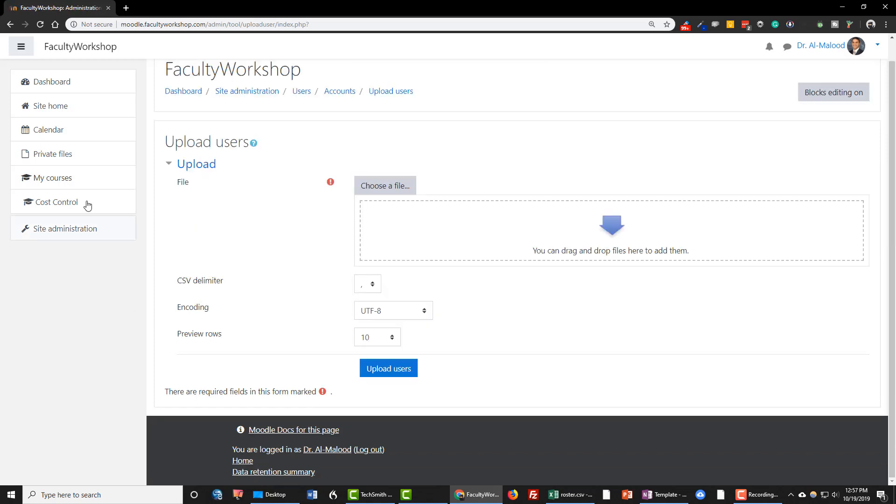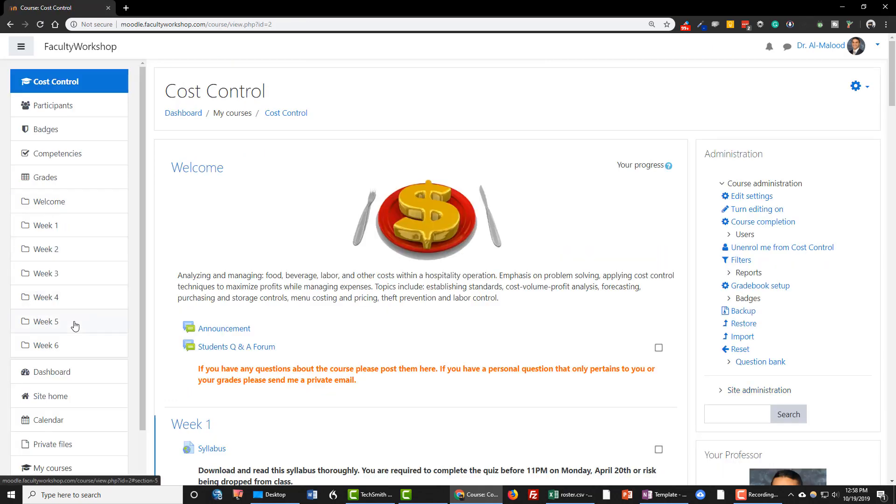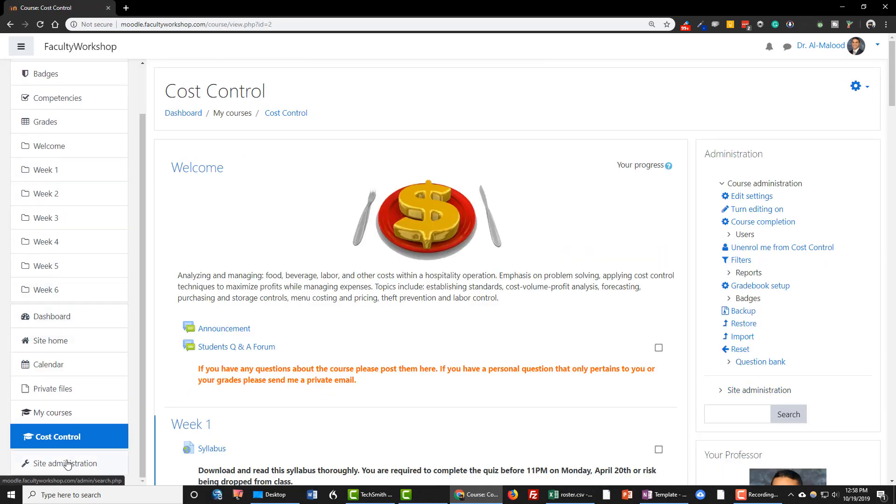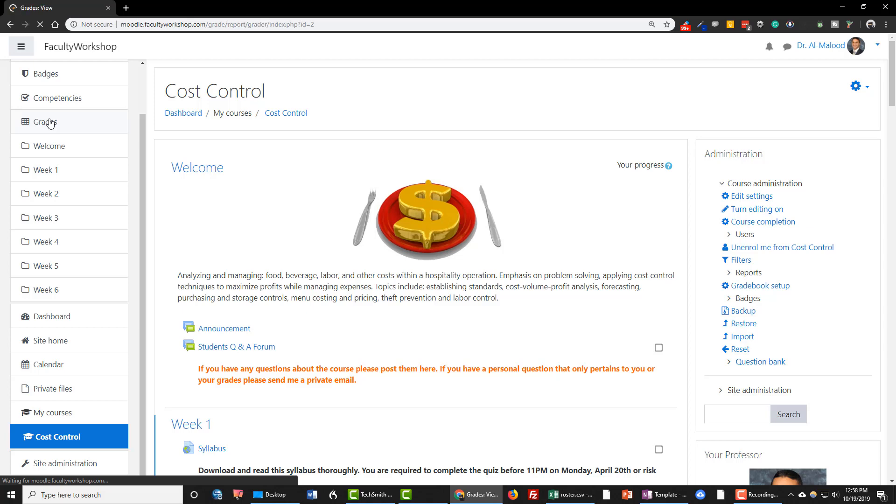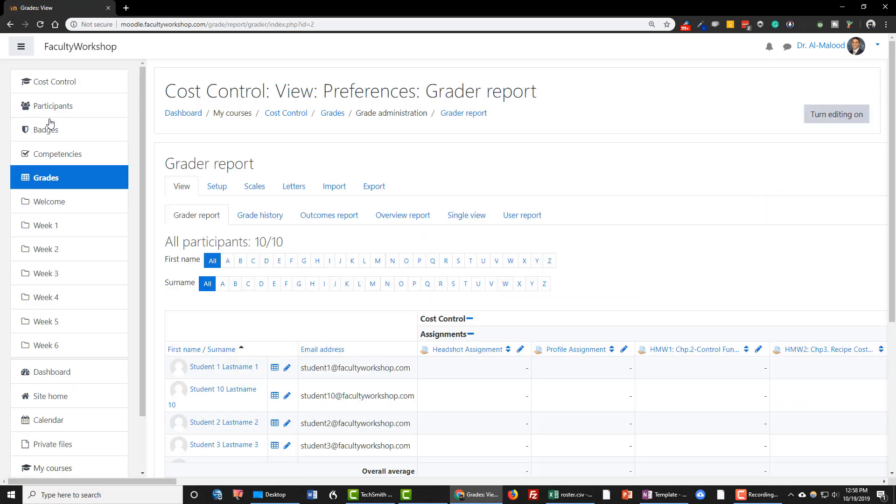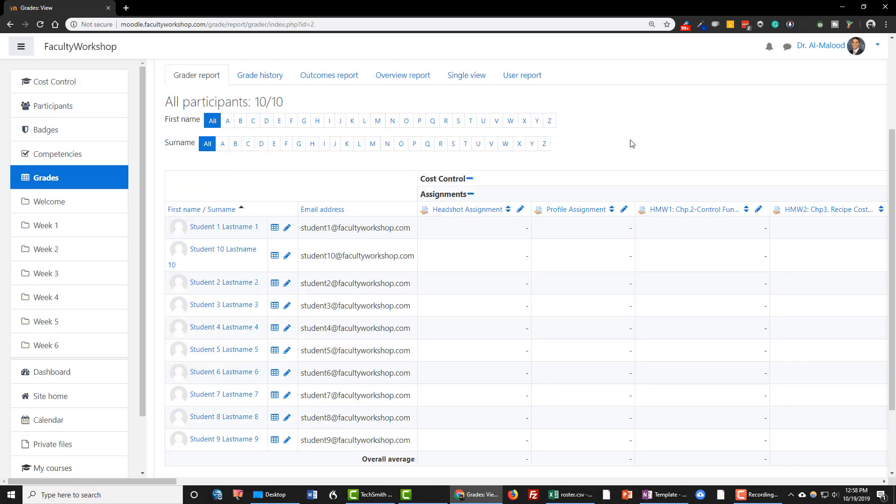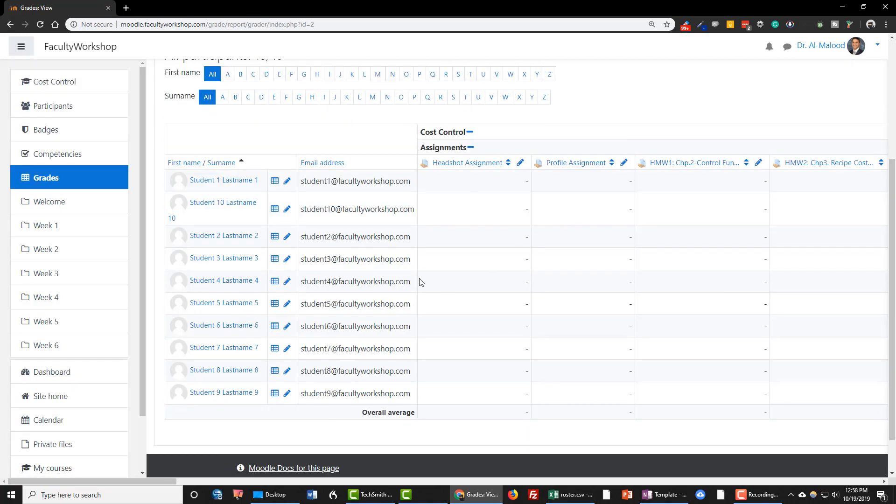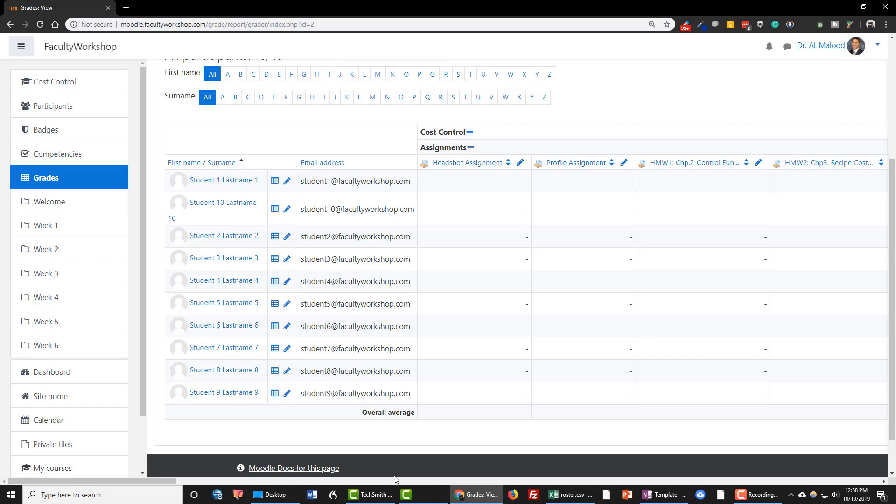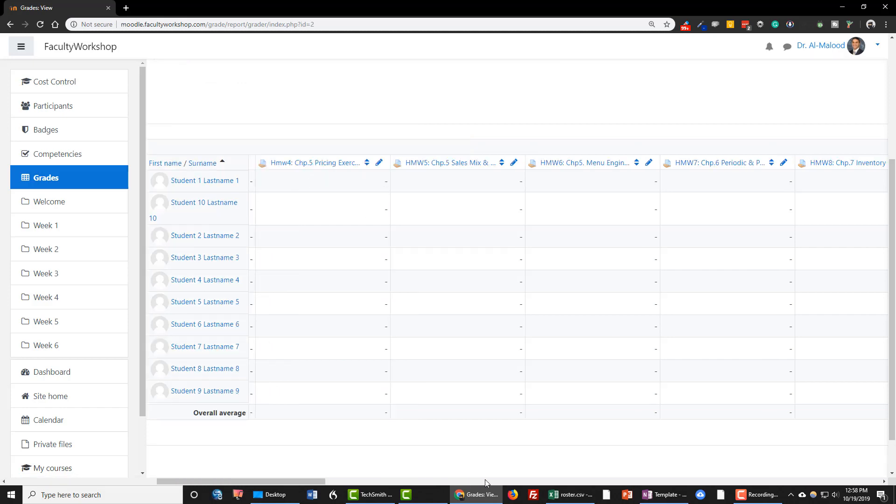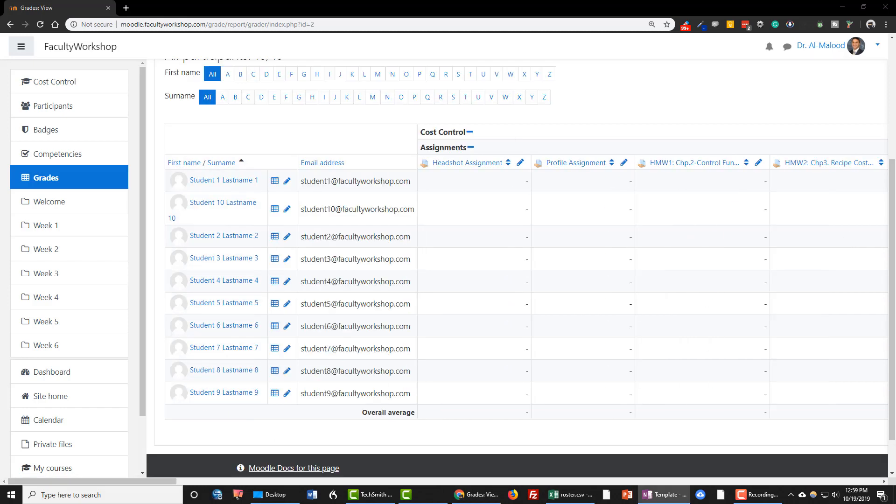And we should be done. If you go back to your course and click on Grades, you'll notice that all of my students now appear in my gradebook. And this is how you can upload your students to a Moodle course.